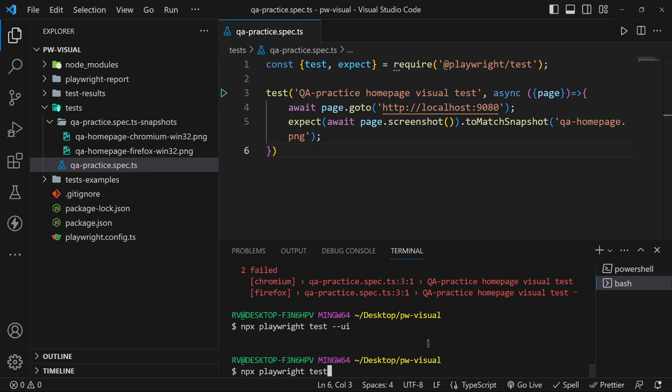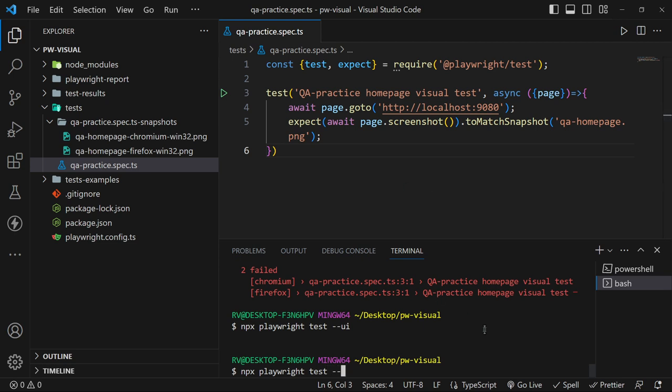If we consider this a feature and not a bug and we want to update our snapshots with the new color, we can simply do that by typing npx playwright test --update-snapshots.